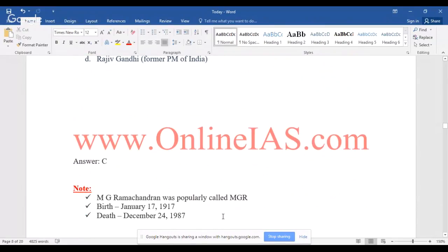MG Ramachandran was popularly called MGR. He was born on January 17th, 1917, and passed away on December 24th, 1987.